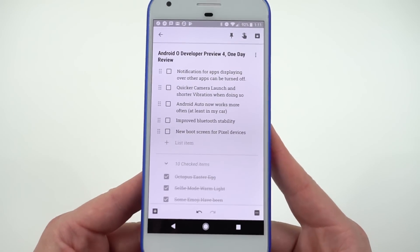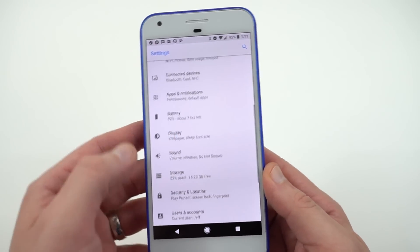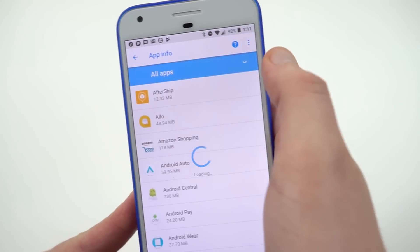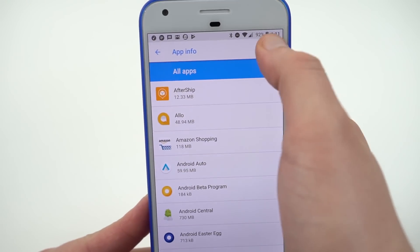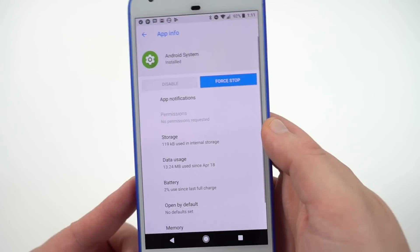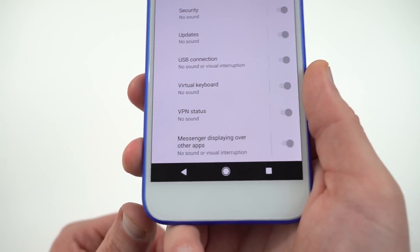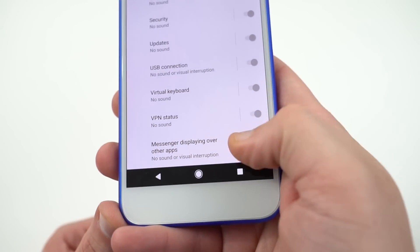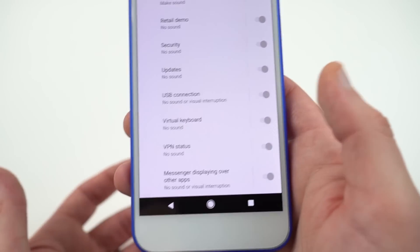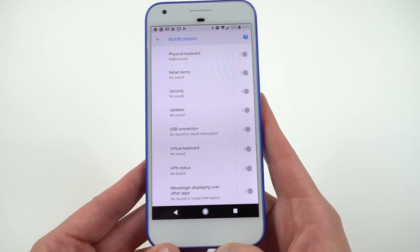The next thing is the notification for apps displaying over other apps — like Messenger which uses chat heads. You can now turn that notification off, which was very annoying in Developer Preview 3. Go into Apps and Notifications, then App Info, show all system apps, go down to Android System, then App Notifications. Scroll to the bottom and you'll see Messenger displaying over other apps — you can toggle this to determine whether or not you want to show that notification, so you won't get that persistent notification in the notification shade when chat heads is running.